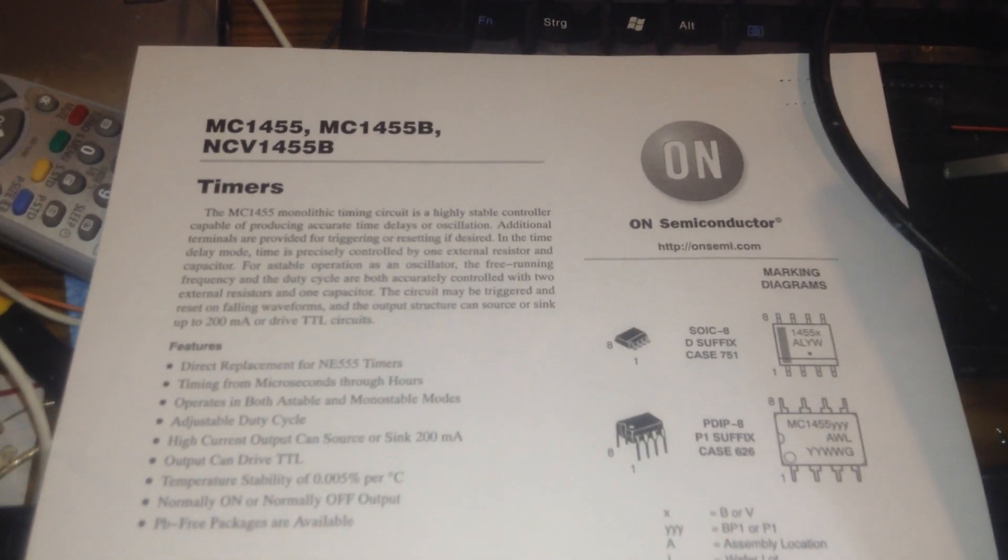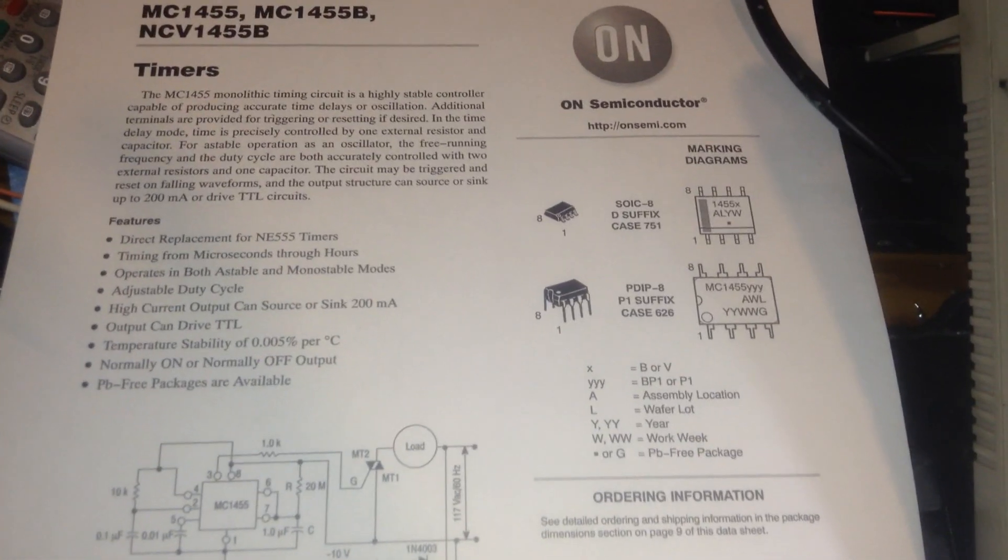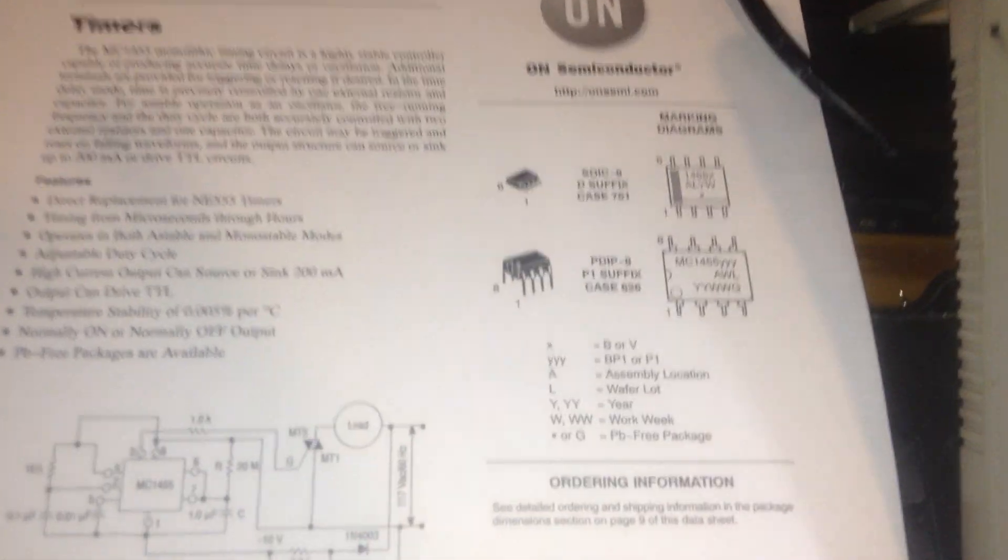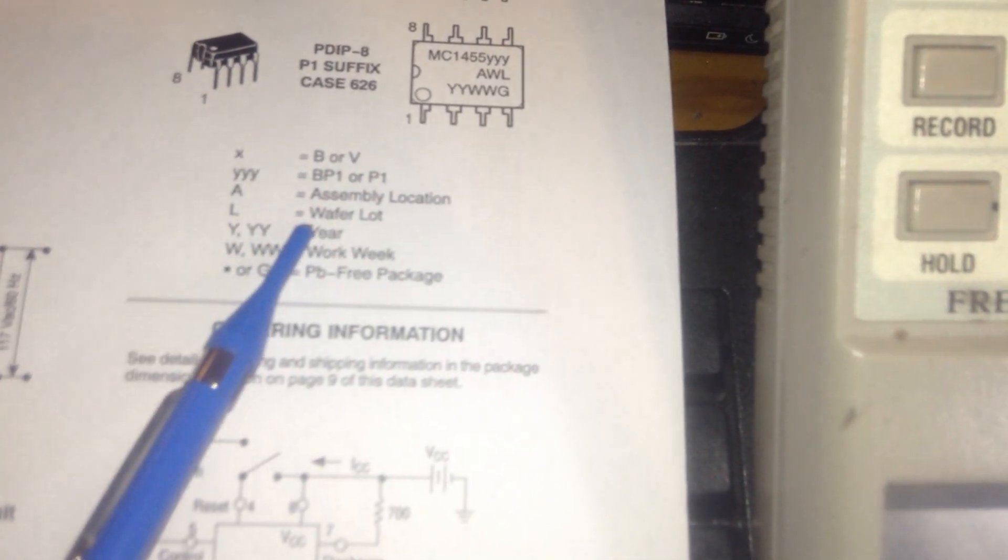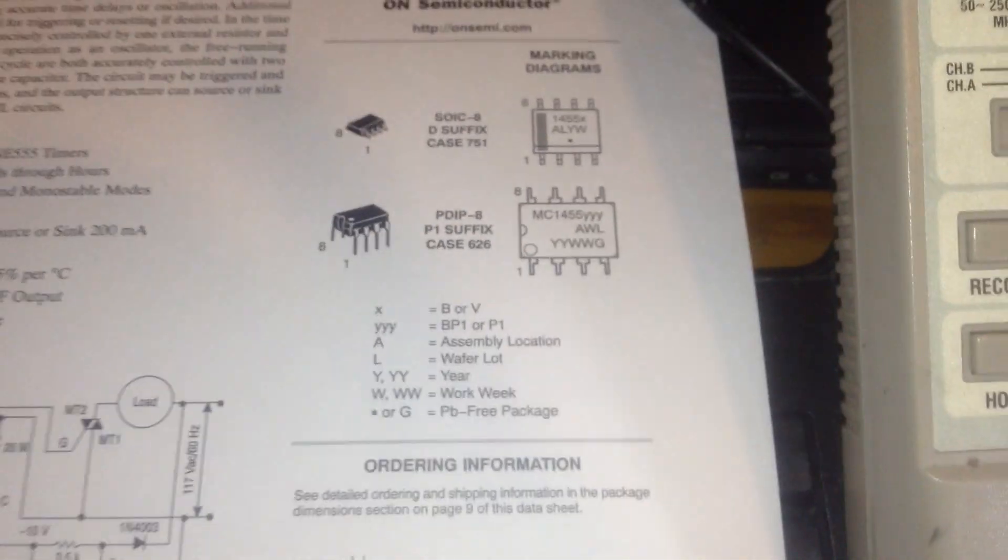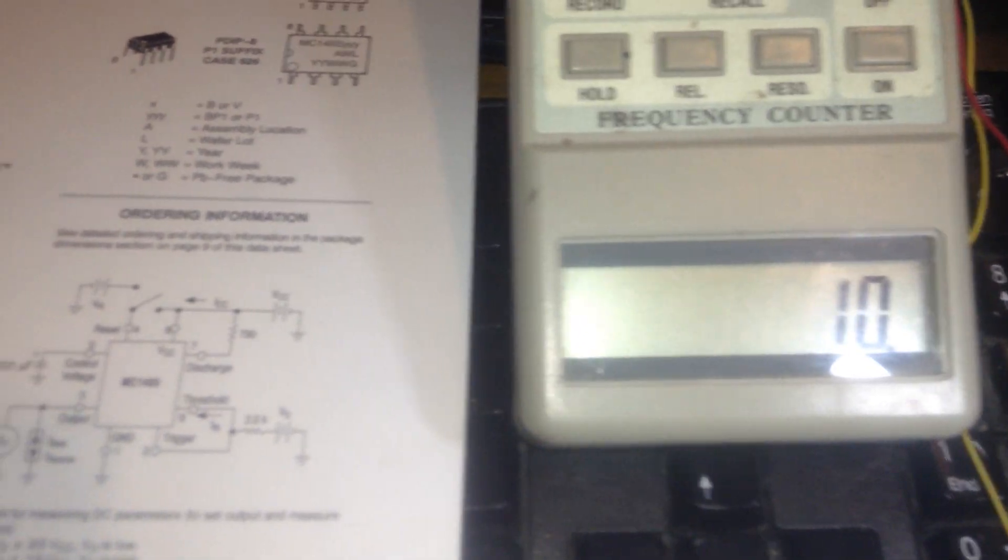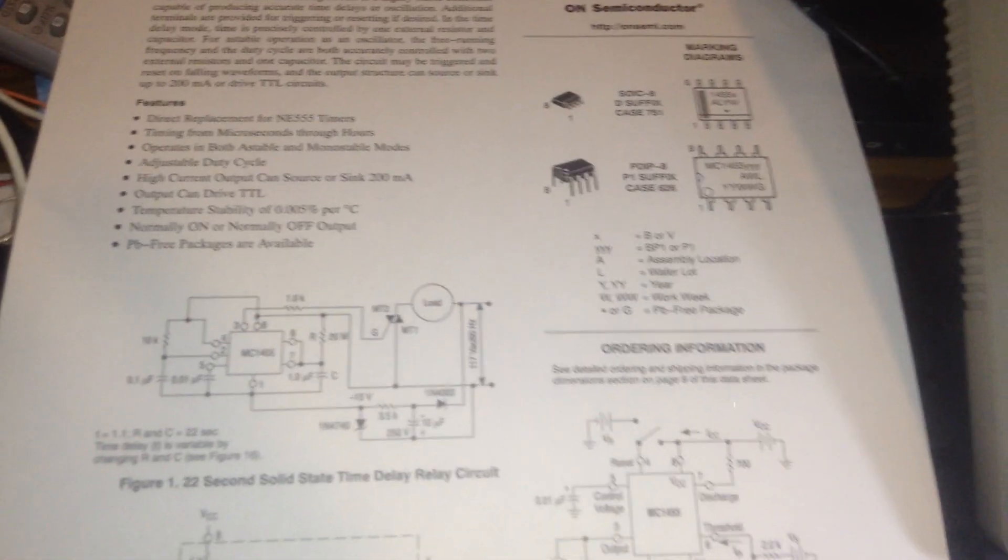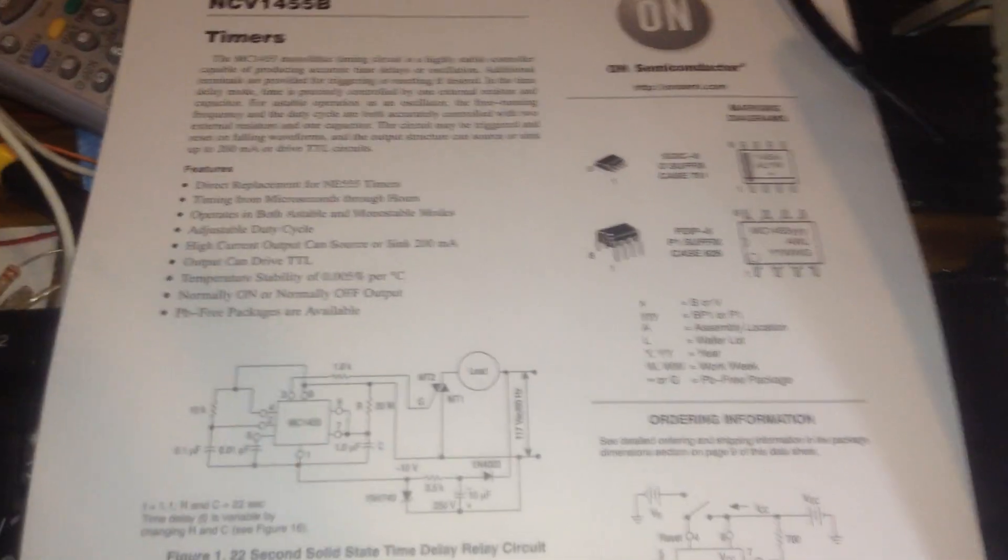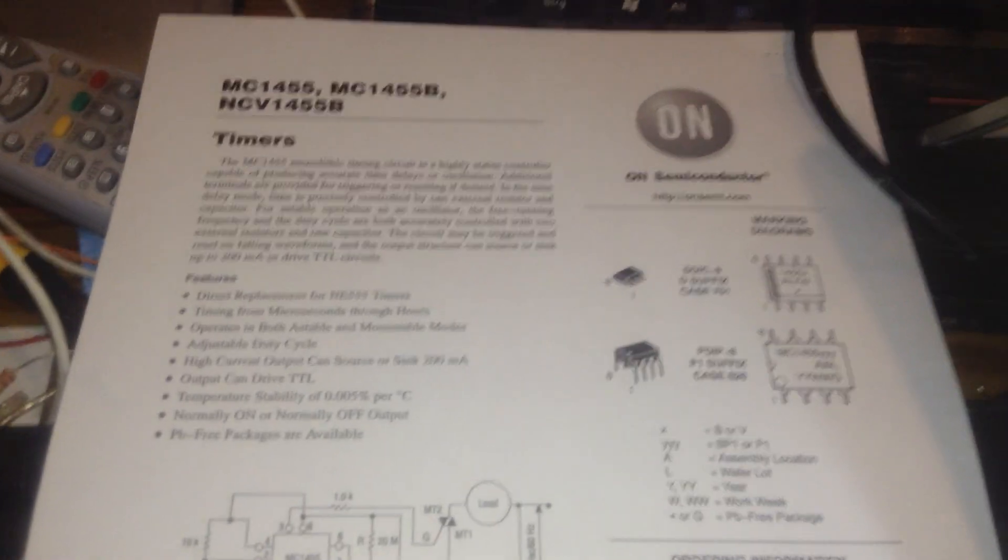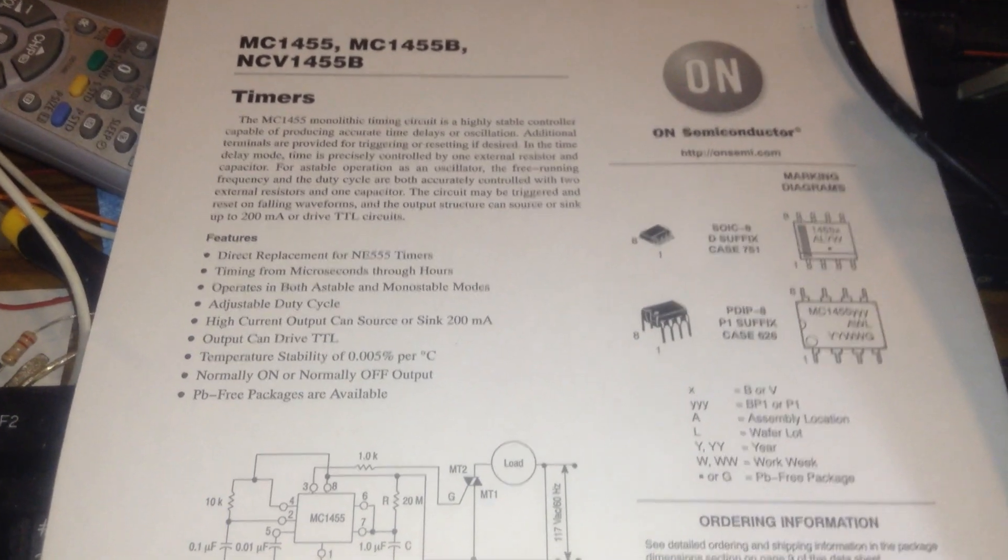The only change between these two ICs is the MC 1455 can go over year, week, and months. The 555 can only go for months when we use special caps, but the MC 1455 can easily go to the year with the oscillation part. Special caps can make year, week, and month timing with this IC.